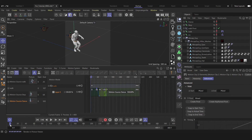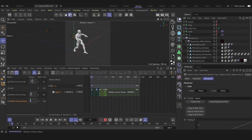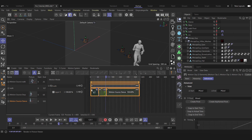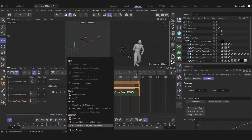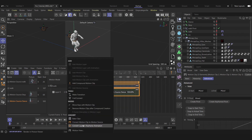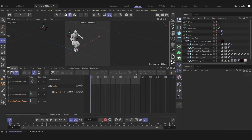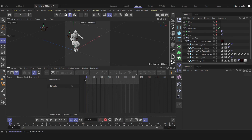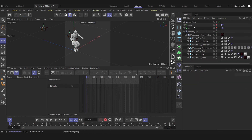To bake this animation, let's select our clips, go to the Motion System, and convert the layer to motion animation. Before that, let's reset our timeline and convert that. Now we may delete this, and this, and this.